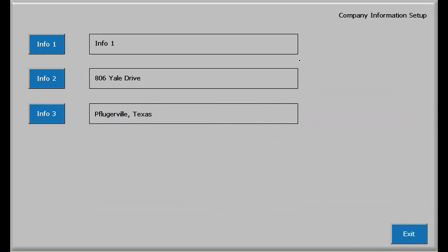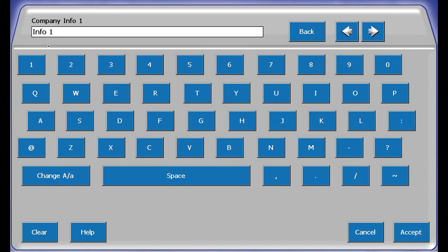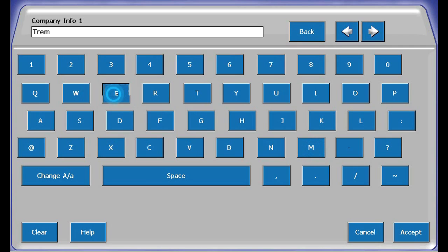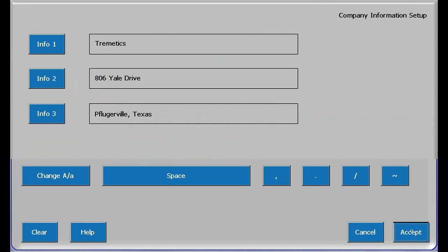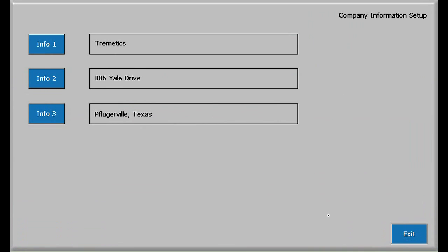Company setup is a breeze after tackling the questions and answers example. Three lines of information are available for printing on the top of each audiogram or printout. Just touch info1, clear, and enter your first line, followed by accept. Repeat for info2 and info3 and exit out of the company setup screen.